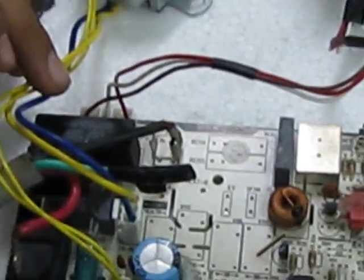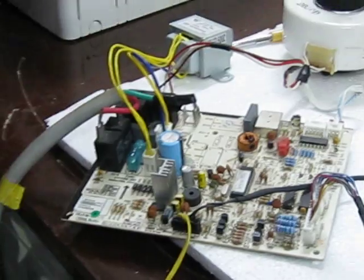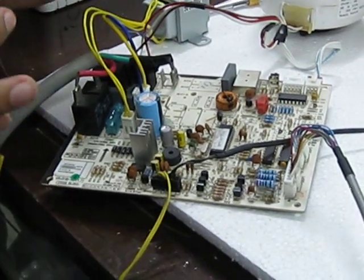Now looking at this model, phase yahaan per aa raha hai. Aap dekh sakte ho, neutral PCB ke is kone pe aa chuka hai. Phase or neutral is PCB ka aa chuka hai, so that means this PCB can now work.